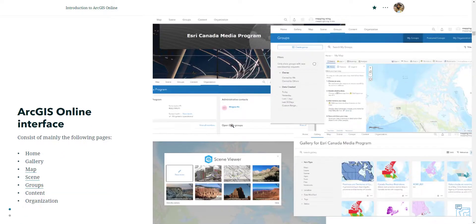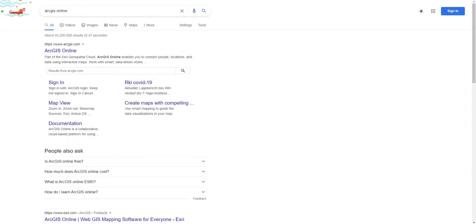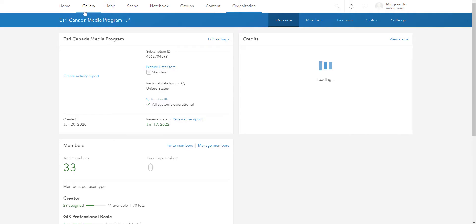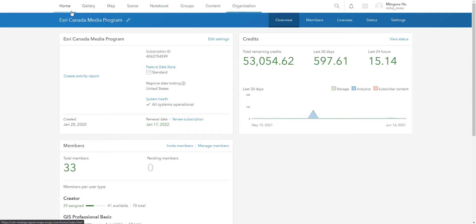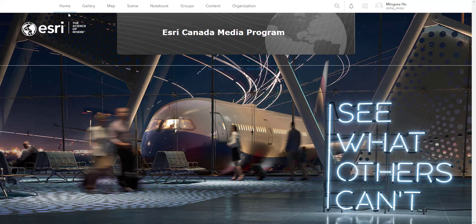So with housekeeping out of the way, let's take a look at ArcGIS online. First, we need to sign into ArcGIS online. So let's go ahead and do that with the credentials we are given. I'm going to sign in. And what most likely you'll end up is in the homepage. This is a pretty self-explanatory page. Clearly not much is happening here.